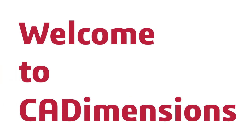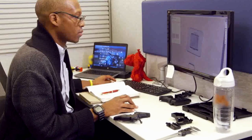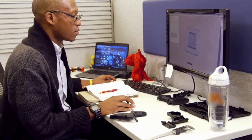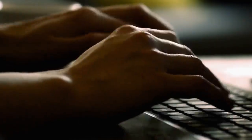Welcome to CAD Dimensions. I'm here to show you how easy it is to order 3D printed parts directly through our website.